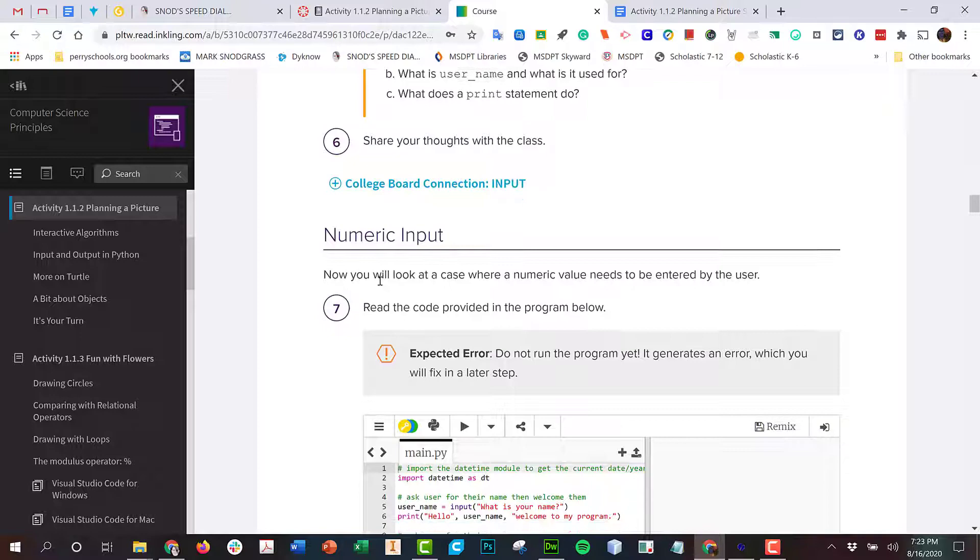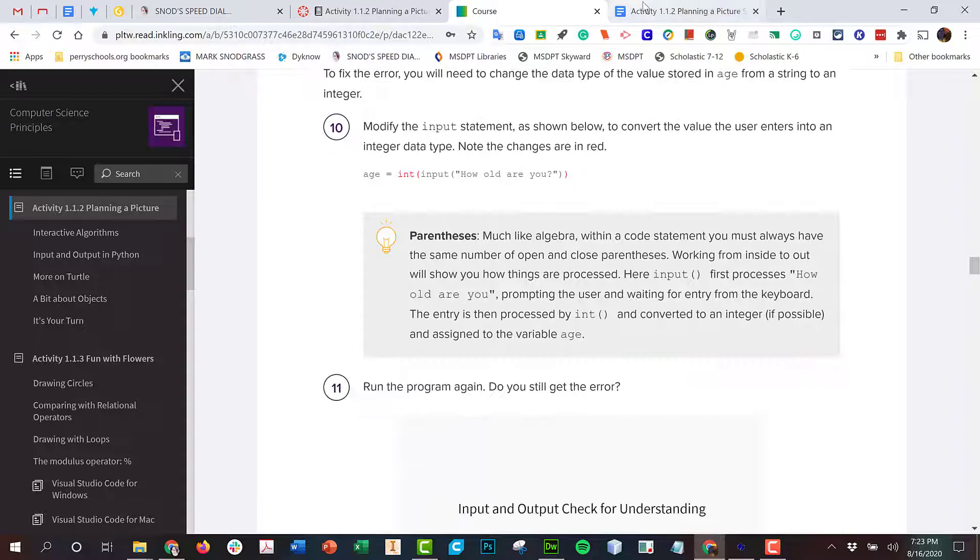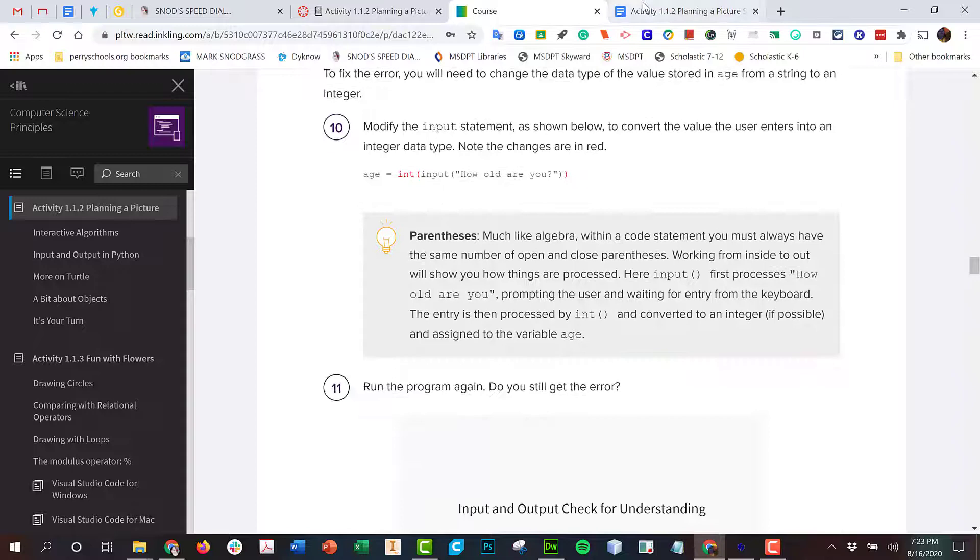As you continue to work through, all of these questions should be in the worksheet. So work through the code on your own and fill in the activity worksheet. Let me know if you have any questions. Have a great day.